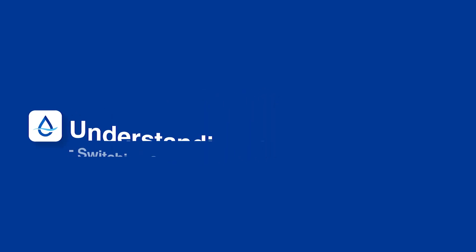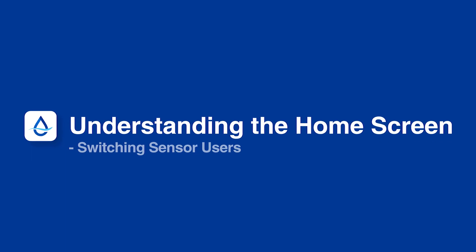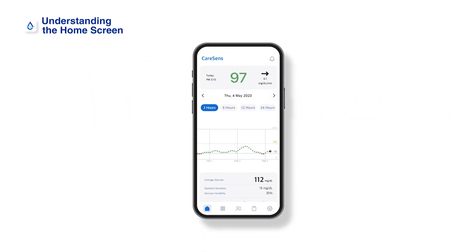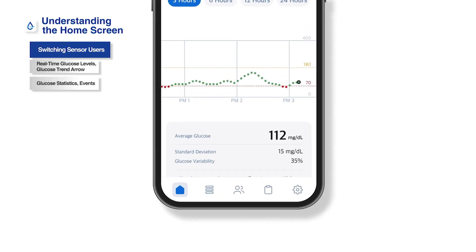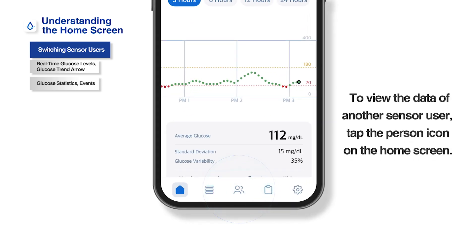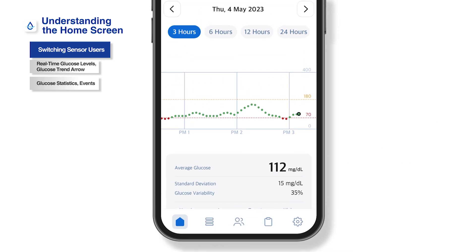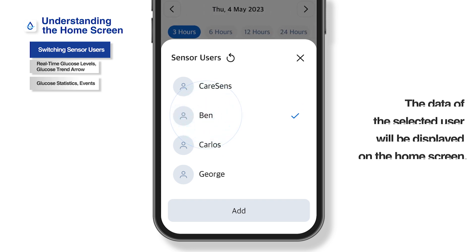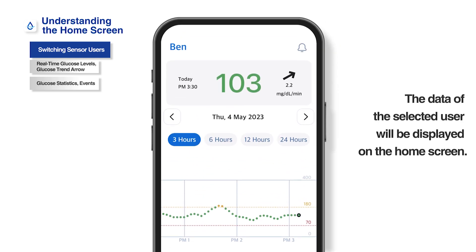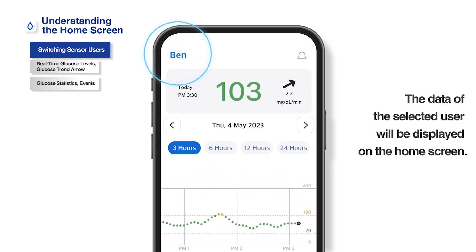Understanding the home screen. The Sens 365 app allows you to connect to multiple sensor users. To view the data of another sensor user, tap the Person icon on the home screen. When you select one sensor user from the list, the data of the selected sensor user will be displayed on the home screen.